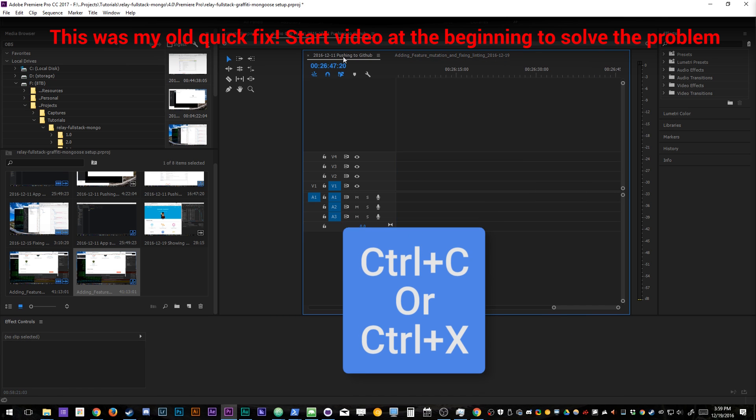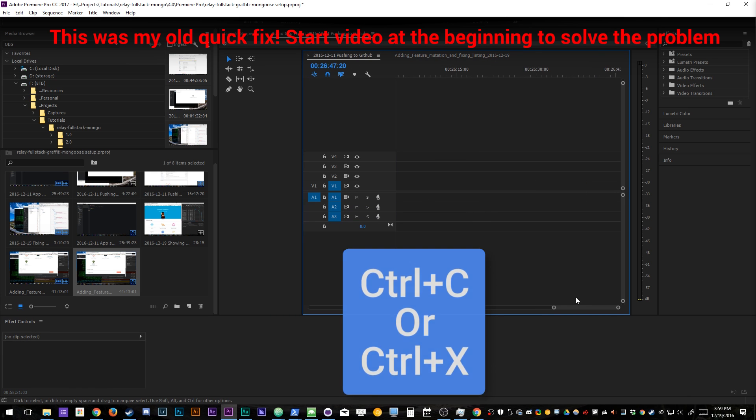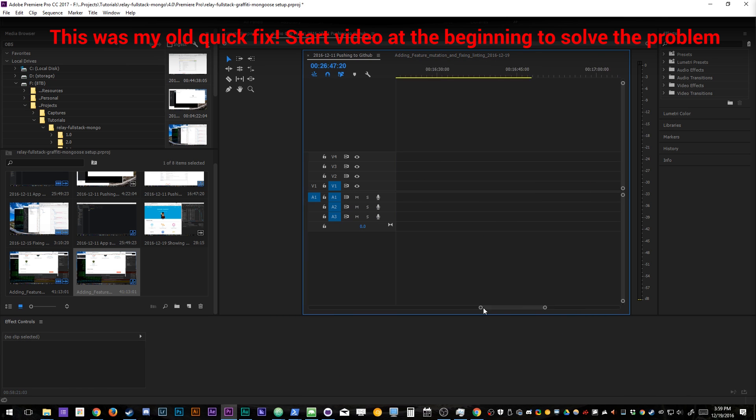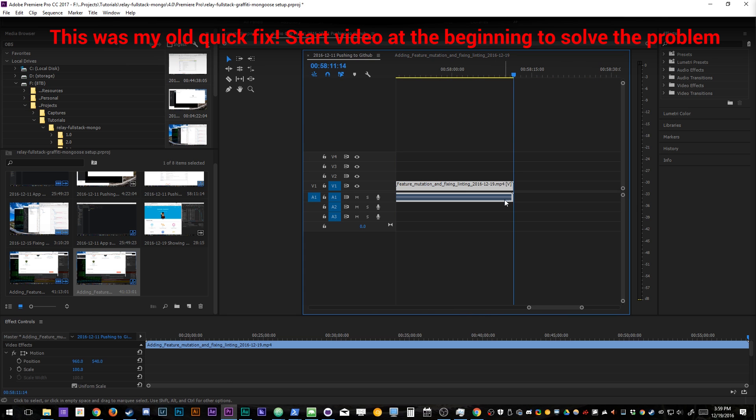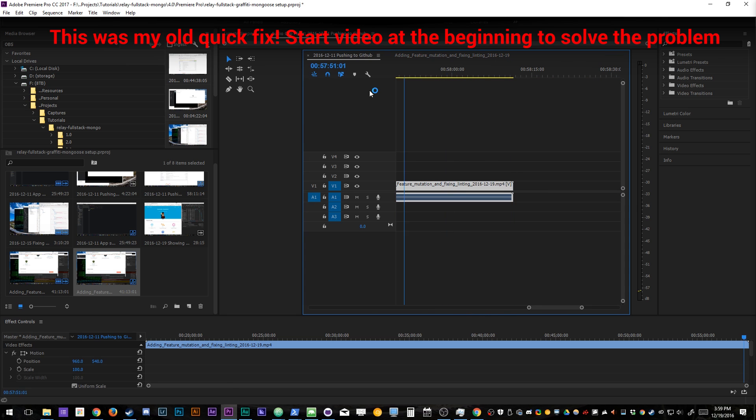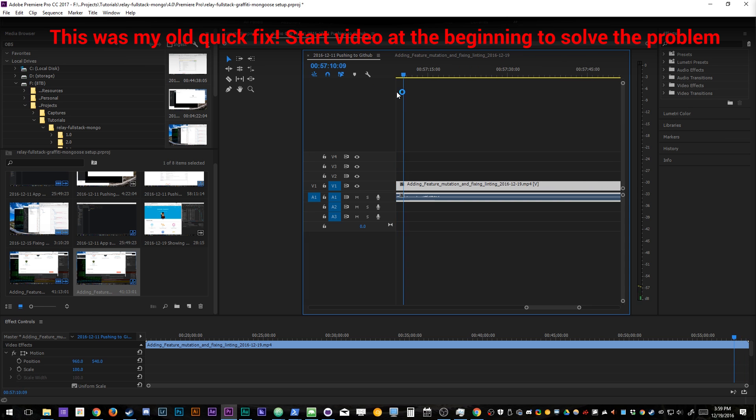Control C or Control X, whatever you prefer. Now, I want it here. Control V, paste it in. Now, I have audio and video in this other timeline.